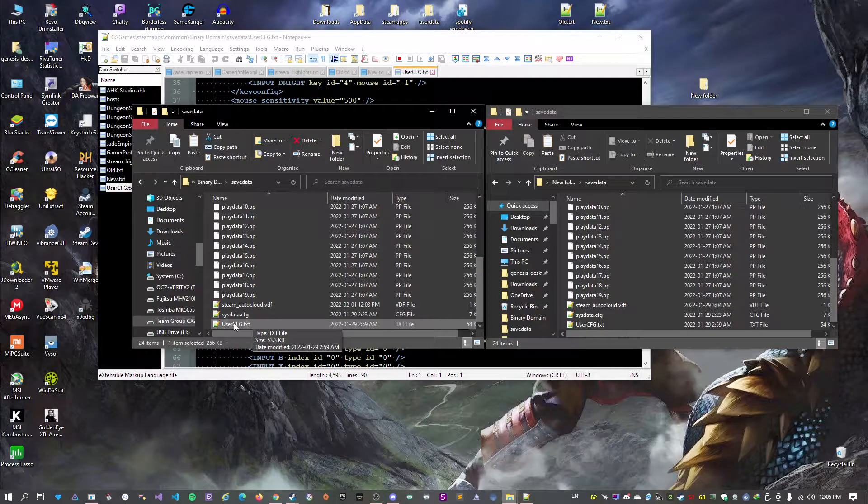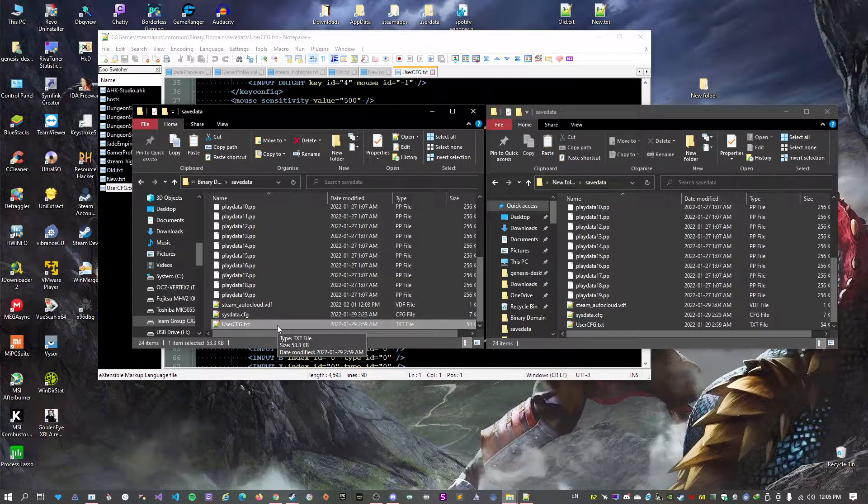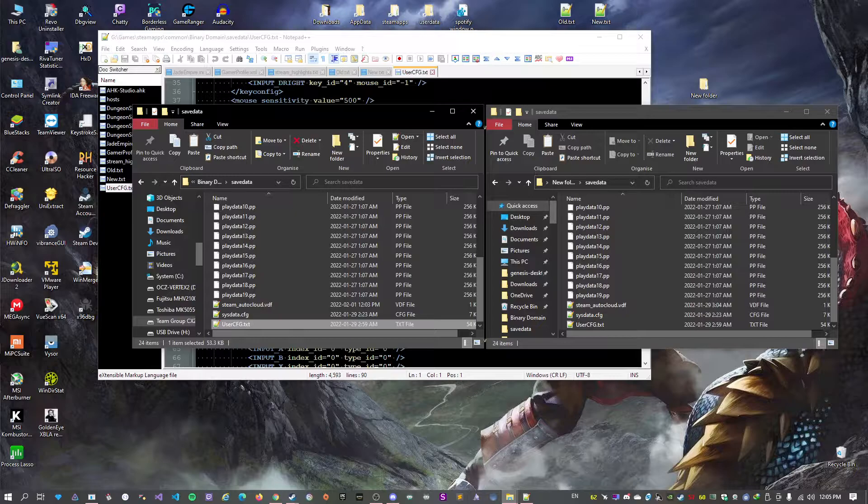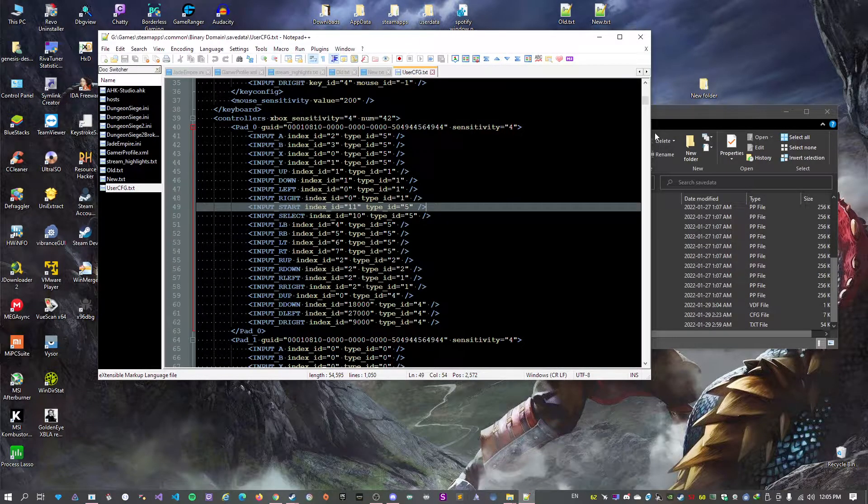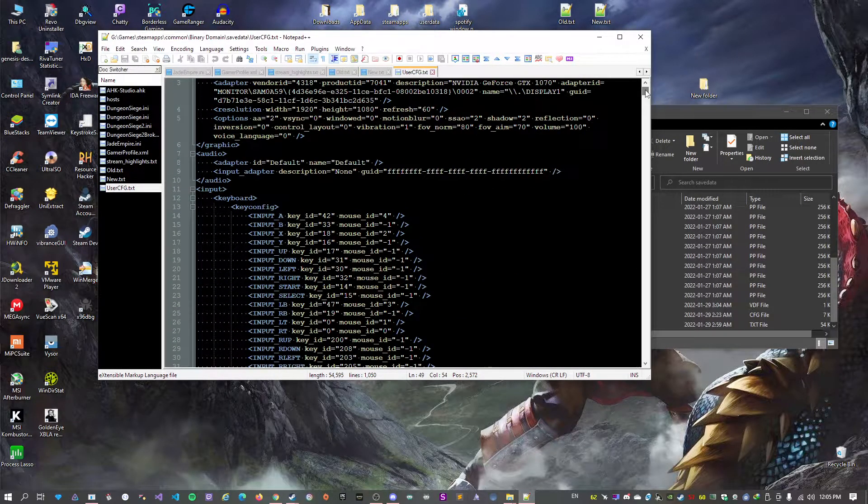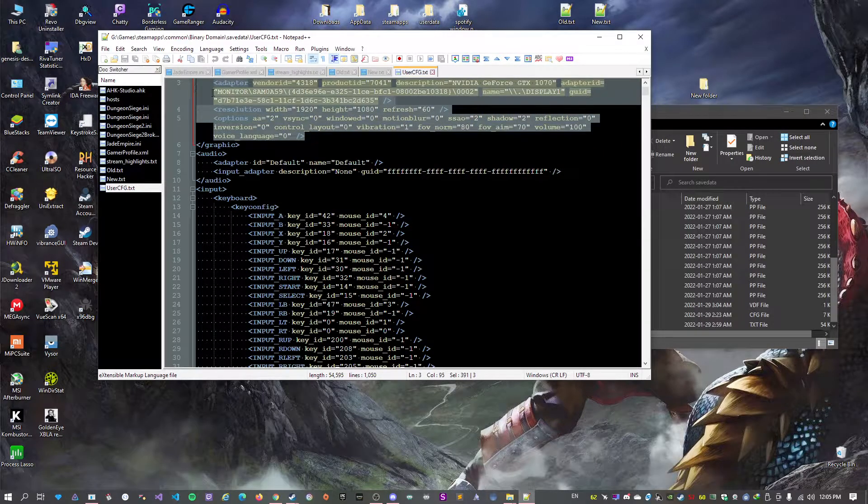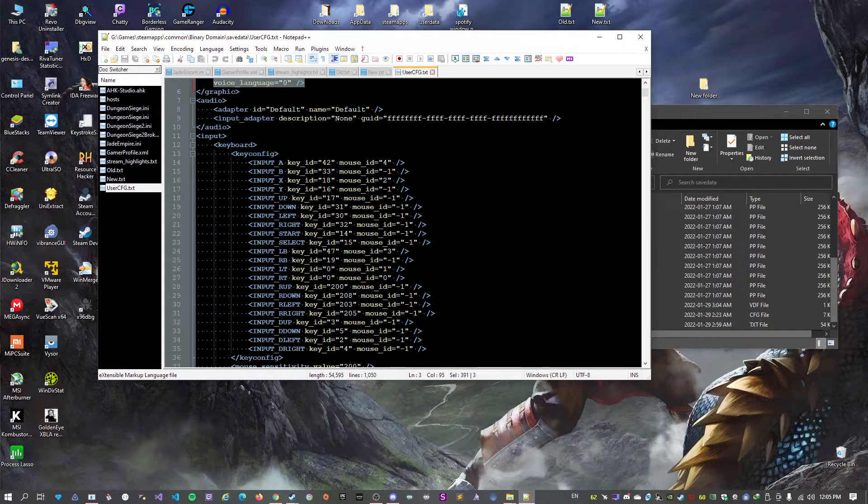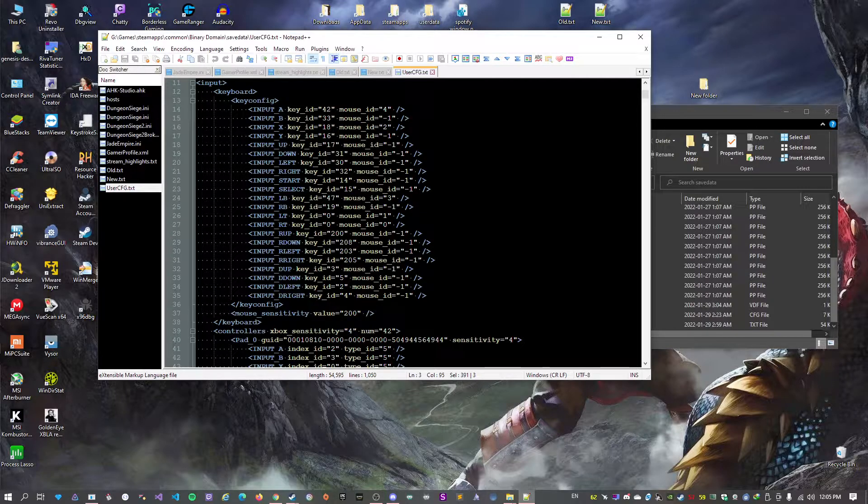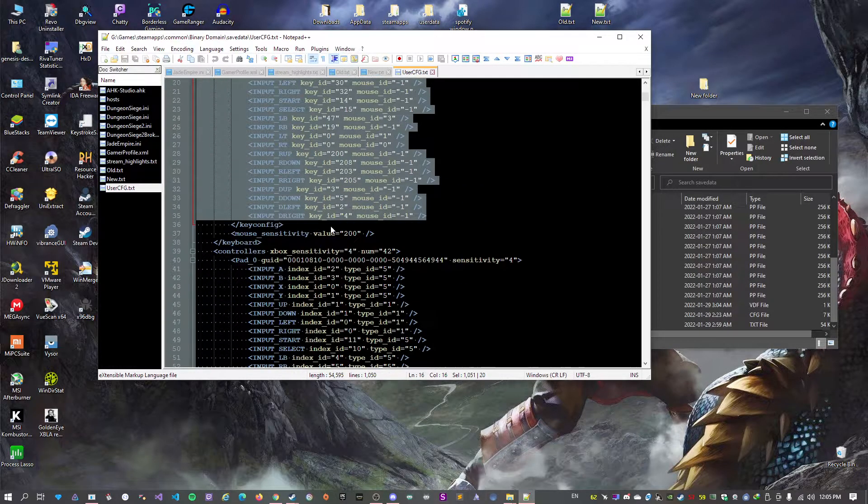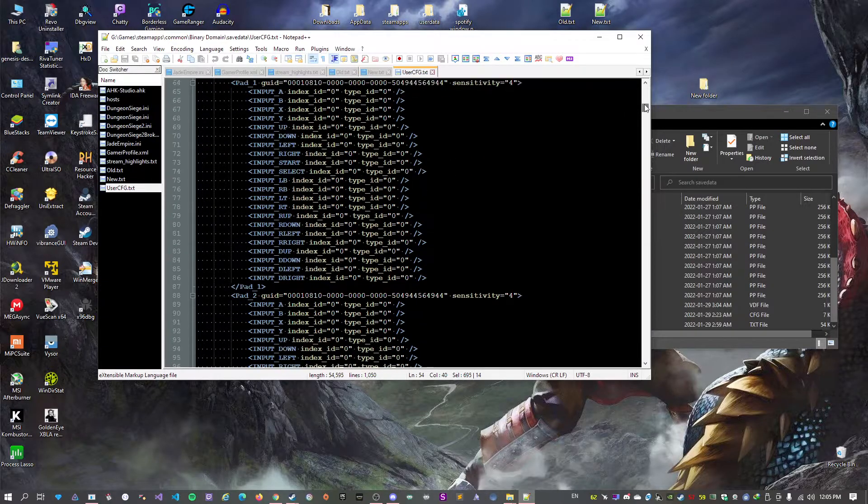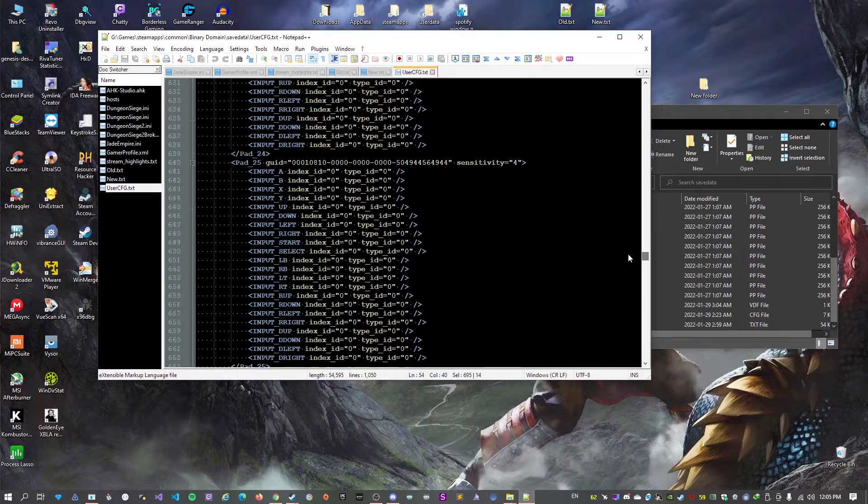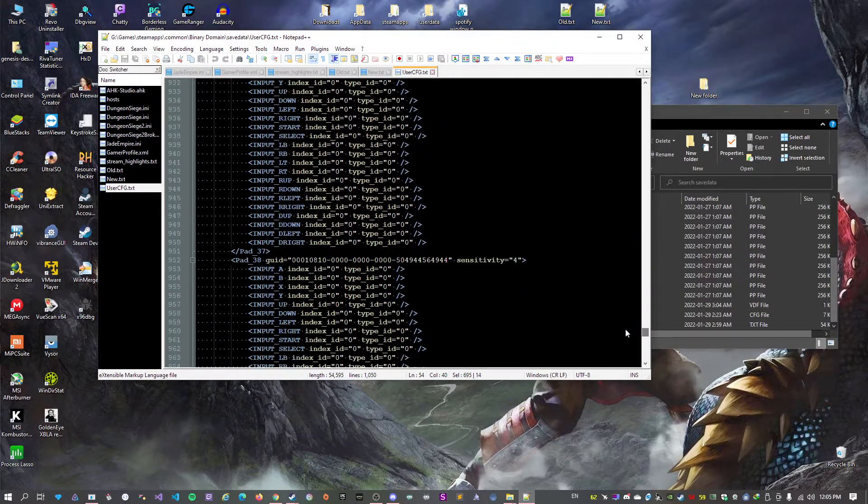In here you have a file called user cfg.txt. So if we take a look at mine, you have some graphical settings here and here you have your key settings for the keyboard and for controllers. As you can see in mine, there are a lot of entries for controllers.